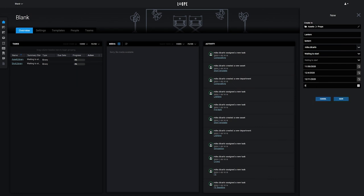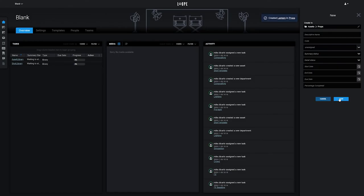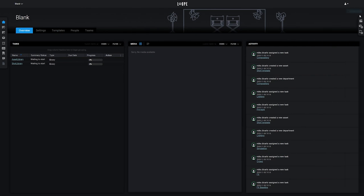Then we'll click Save. And our asset gets created. The process is nearly identical for creating shots.